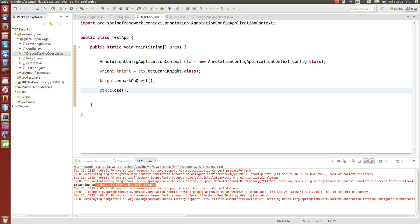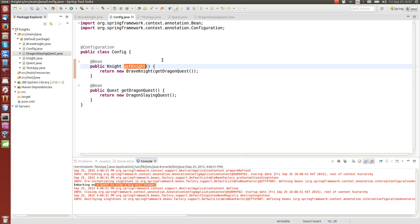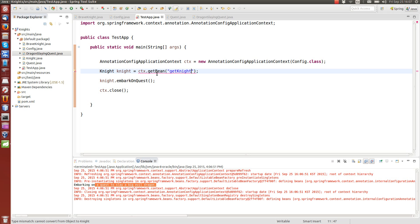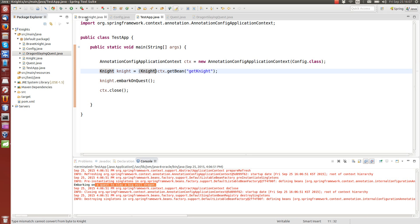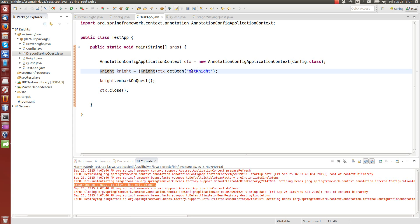Let me show you one more thing. You can get the bean by the Knight class, or you can also use the name of the method as a string. For example, in the configuration we have 'getKnight', so we can use that as a name. When using a string, getBean is not smart enough to identify the type automatically, so we need to cast it to the Knight type. You can give a string, or a class name, or even both — string and Knight.class — and in that case you don't need the cast. There are many ways to get the bean.